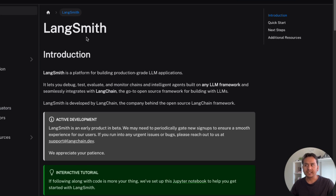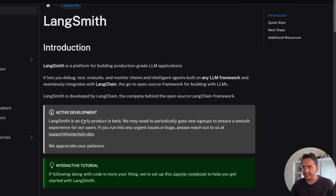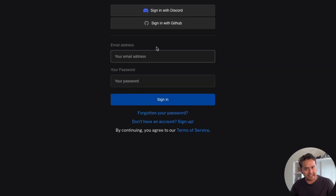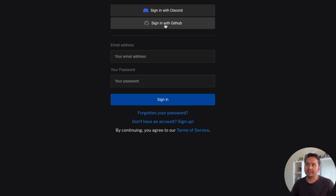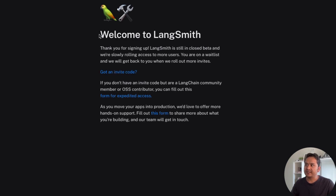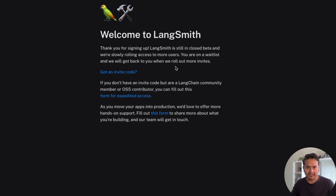First, go to the LangSmith website. What I forgot to mention in my previous video is that this is in active development and is in the beta stage. When you go to this account it will ask you to log in or sign up. You can log in directly via GitHub or Discord, but you might not get access right away. As you can see, it says 'Thank you for signing up, it is still in closed beta and we are slowly rolling access to more users,' so it might take some time to get access.